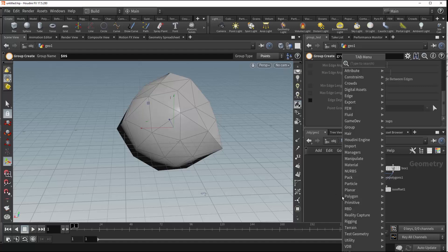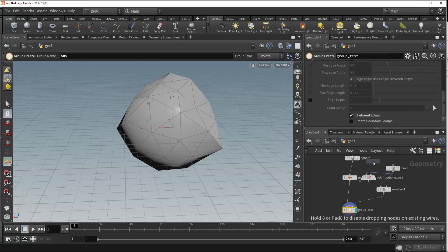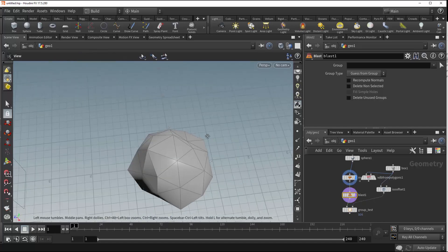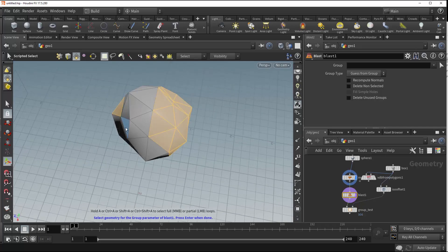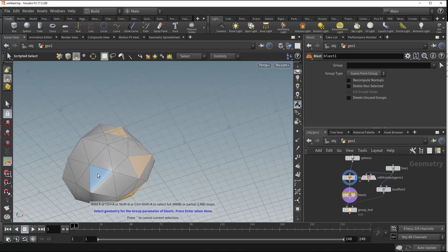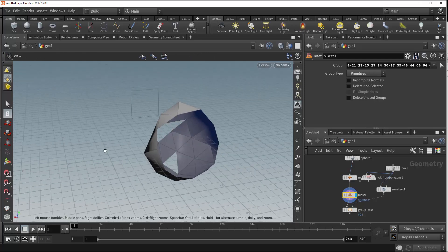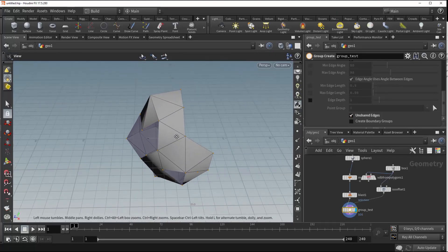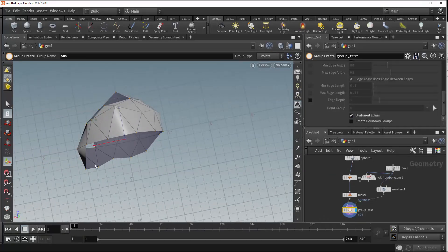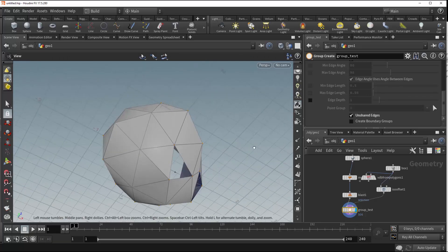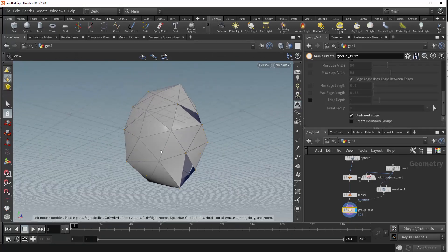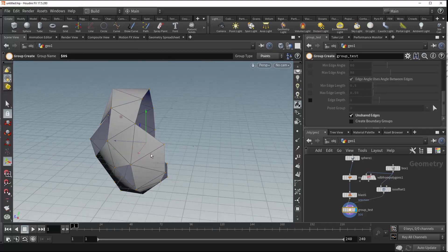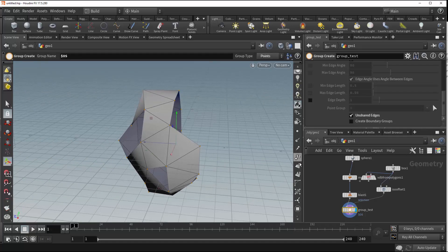We'll turn that off. For this next section on unshared edges, we first need to place down a blast node in order to see this effect. I'll select the selection tool and grab about half and then a few more random selections on this side as well, then hit enter. Now when we take a look at our group, we've got some points that have been grouped based on their proximity to the edge of the geometry where there is a cut and where they're no longer connected with the majority of the edges.